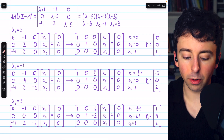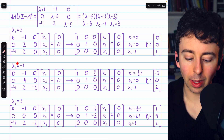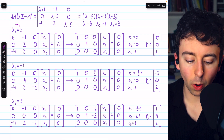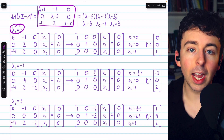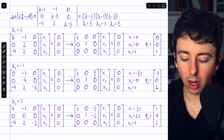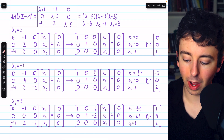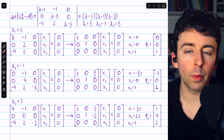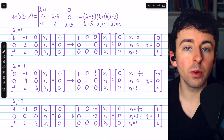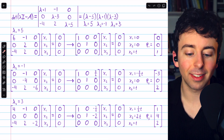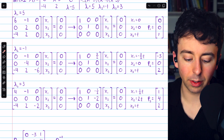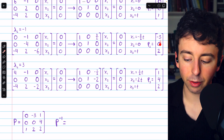For completeness, since we were asked to find the diagonalizing matrix P, we find the eigenvectors. The eigenspace for eigenvalue 5 yields one basis vector, the eigenspace for eigenvalue −1 yields one basis vector, and the eigenspace for eigenvalue 3 yields one basis vector. In each case, we plug the eigenvalue into the matrix lambda·I minus A and find a basis for its null space via Gauss-Jordan elimination.